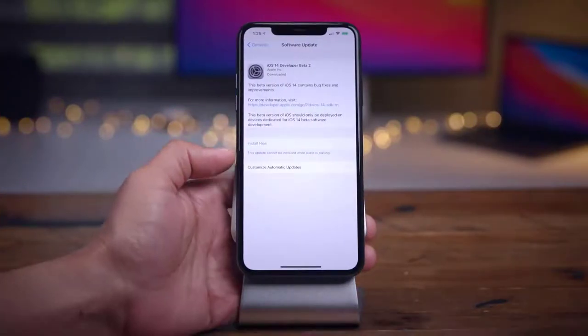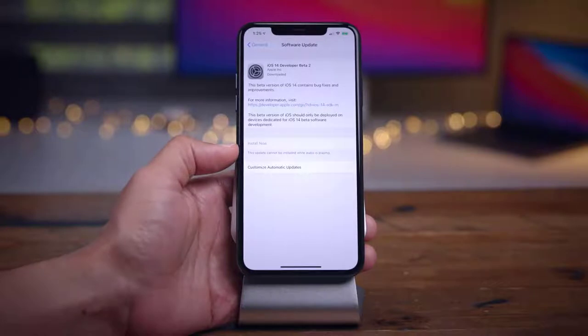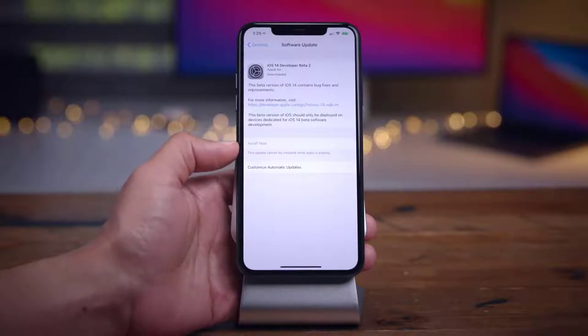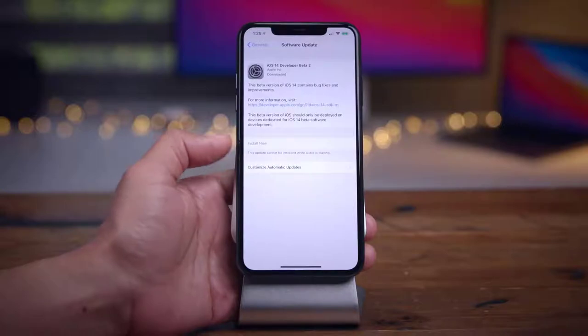When trying to update to iOS 14 Beta 2, you'll notice a new message in the update settings that tells you updates cannot be installed while audio is playing.